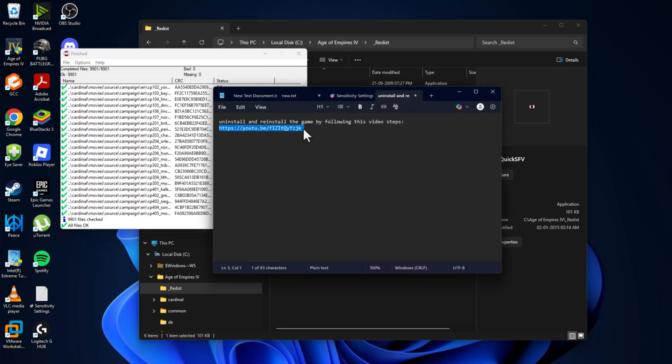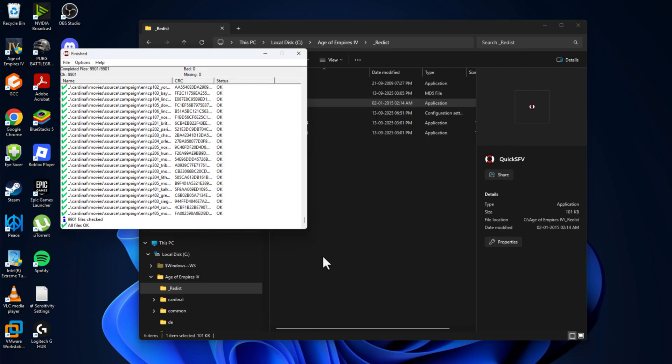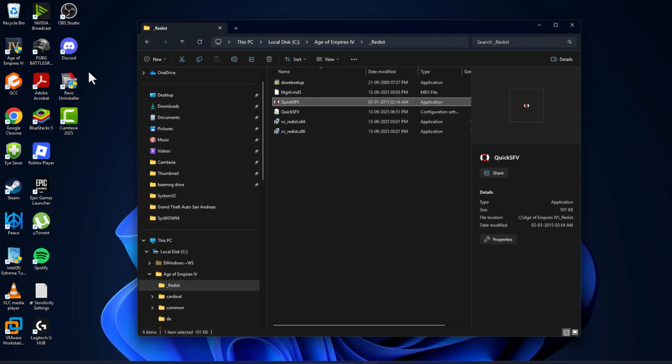Just uninstall and reinstall the game by following this video steps and this should fix your problem guys. For the people who doesn't have missing or bad files, then you are good to go.